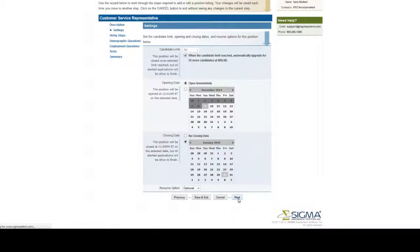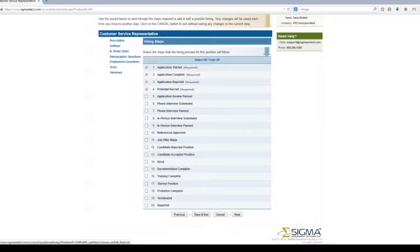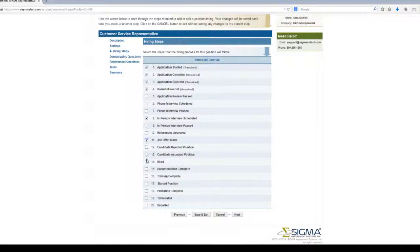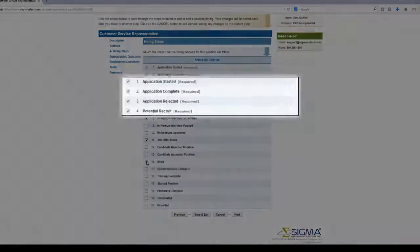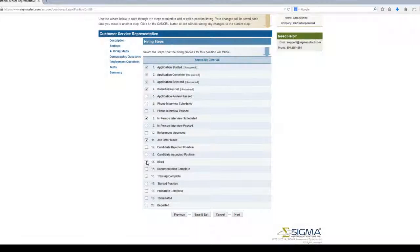The Hiring Steps section allows you to select the steps you want to track throughout the hiring process. The top four are required. Click Next.